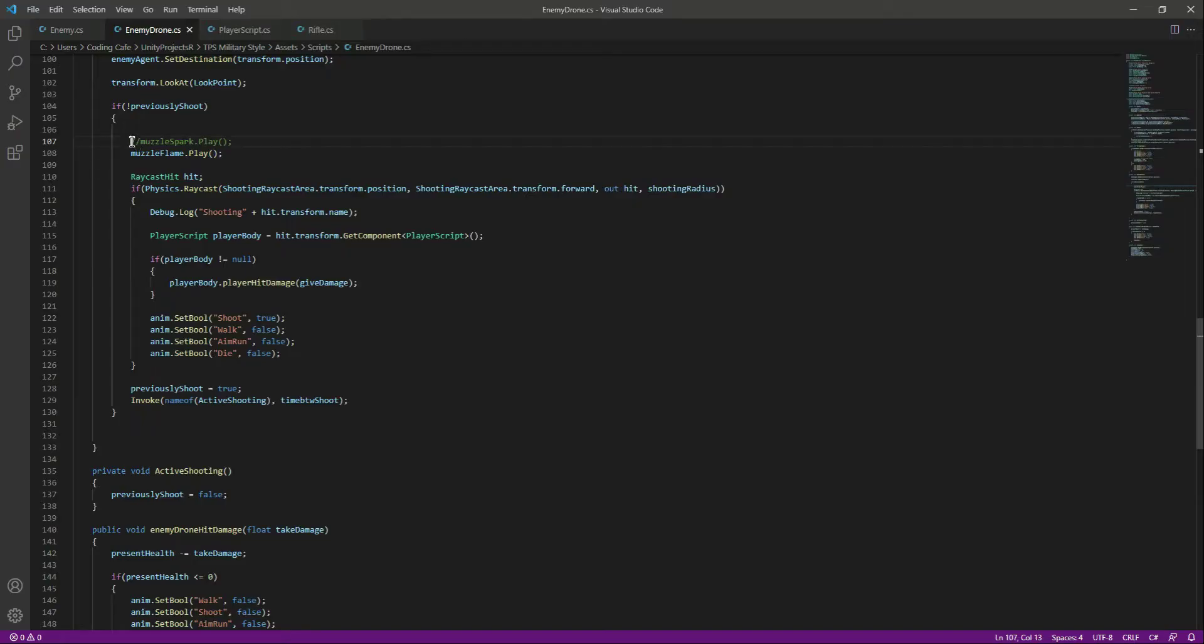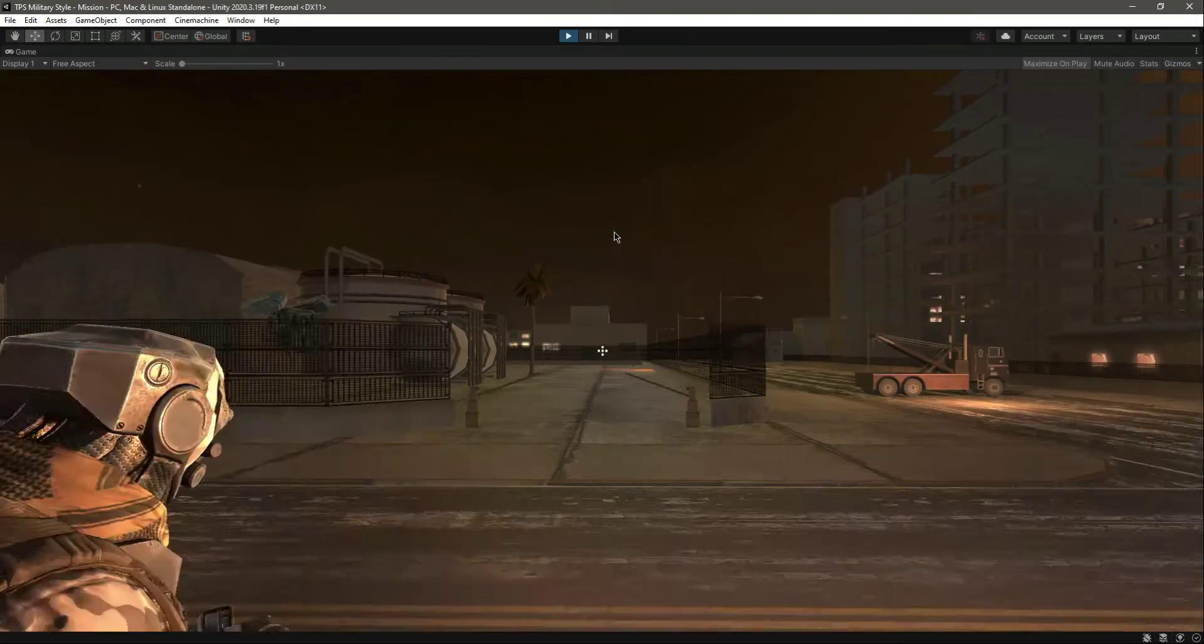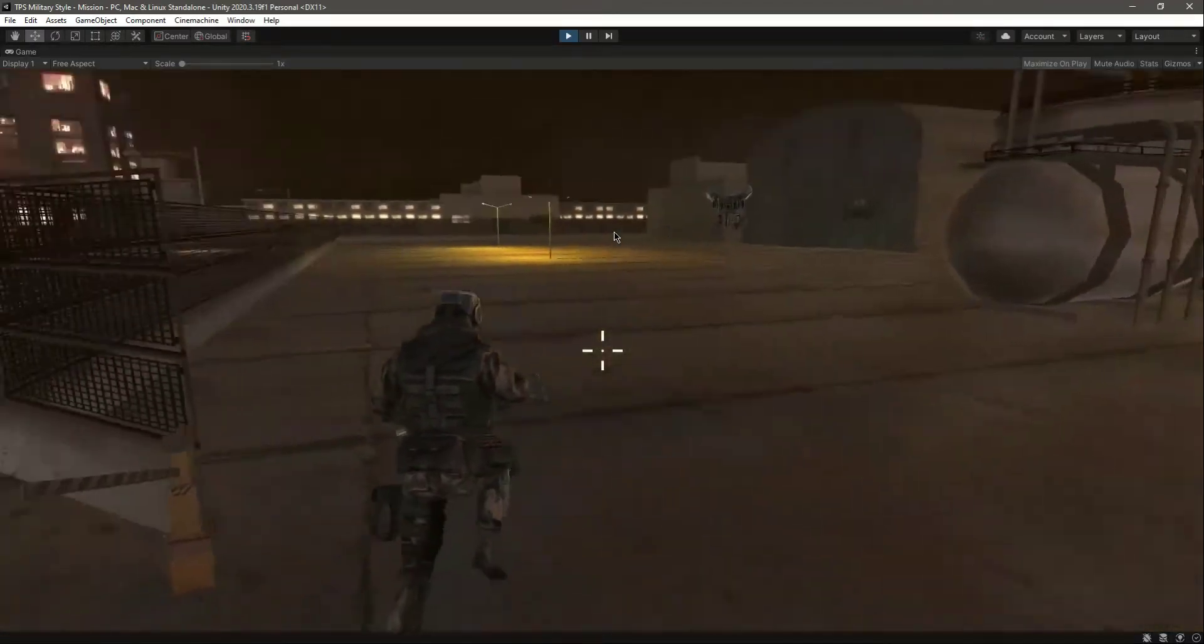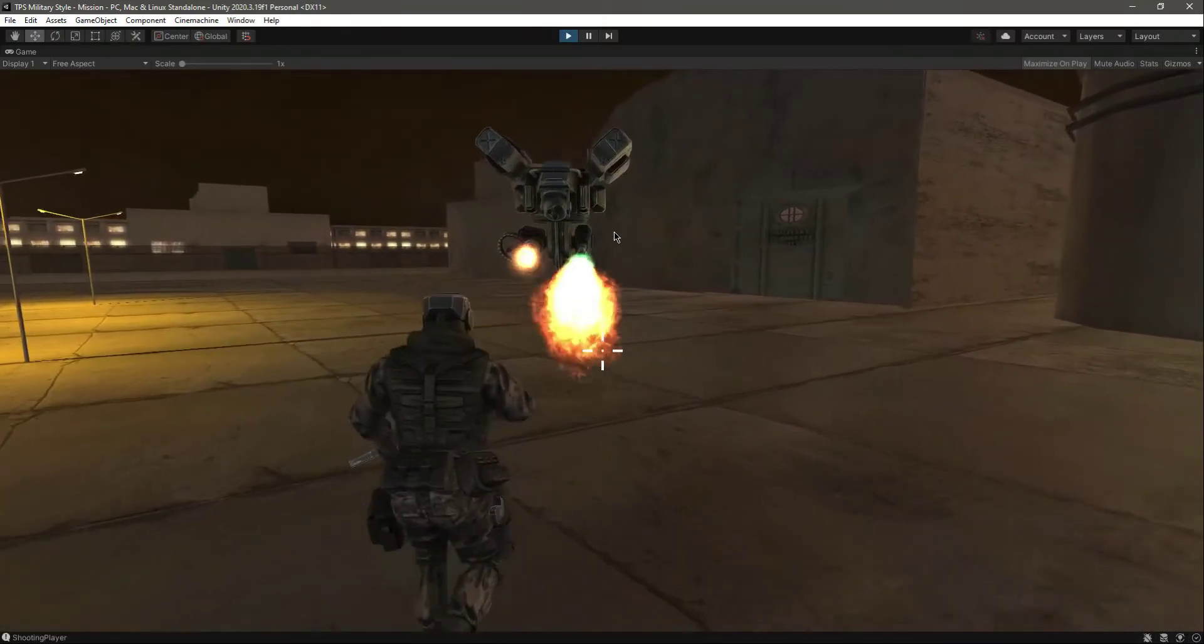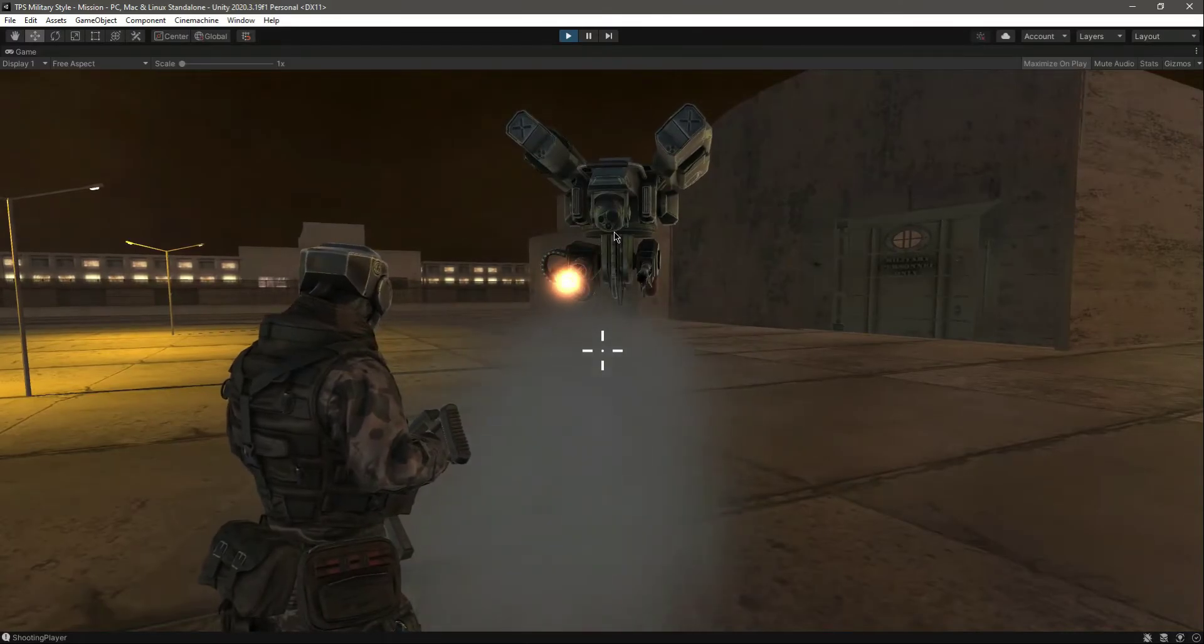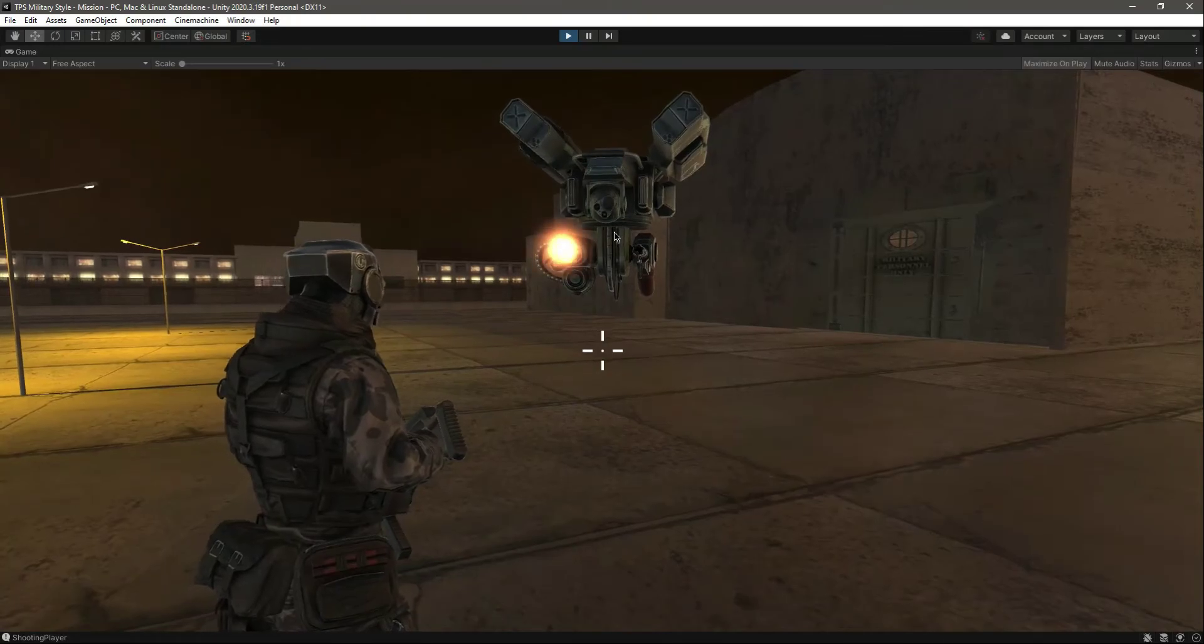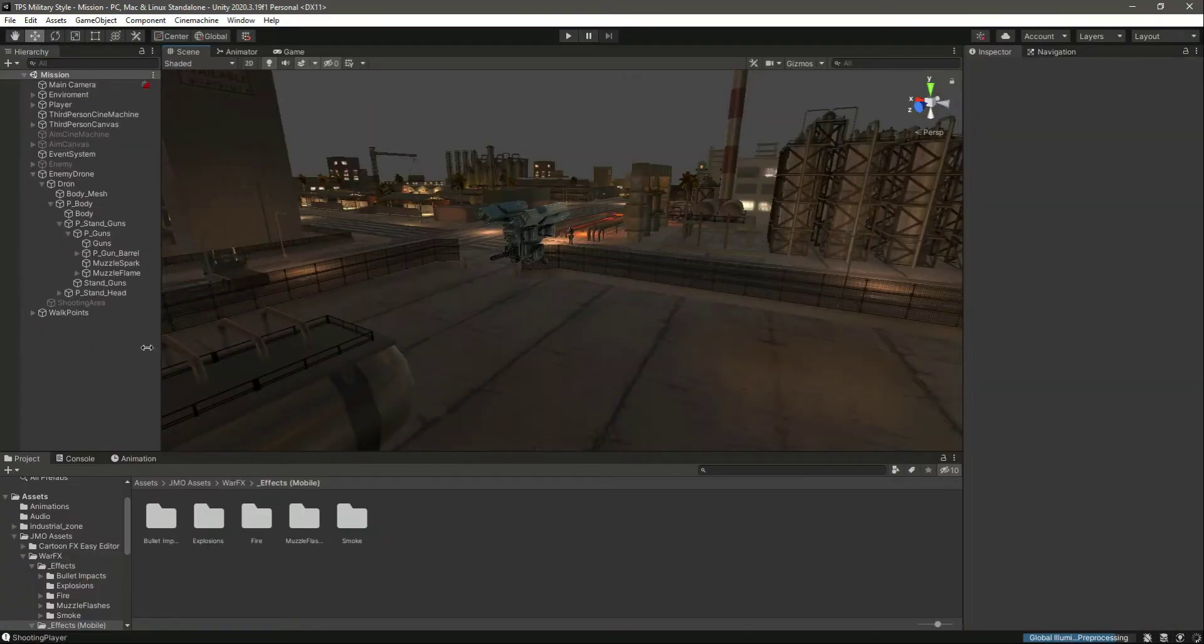Now let me remove the comment from that one so we can also see the muzzle spark. Let's play the game and run towards the drone. Okay, he's coming towards us. Now as you can see, he can play both of the particle systems. It takes a break and then shoots the flame. The reason our player is not dying is because I made the player health 600 for now.